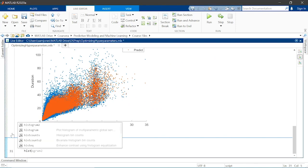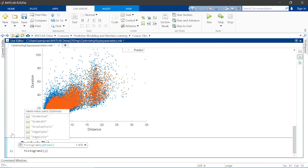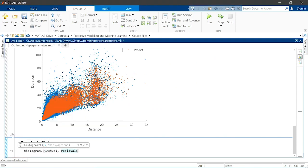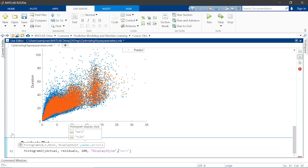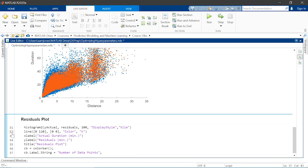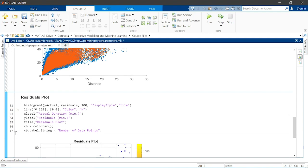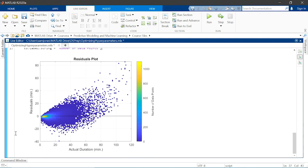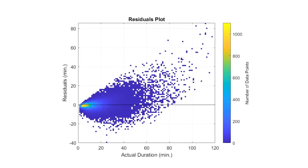The residuals can also be useful for evaluating the performance of a regression model. Let's look at the residuals as a function of trip duration to see how the errors look for short and long trips. Notice that for short trips, which are the most common, the model performs well and the residuals are near zero.